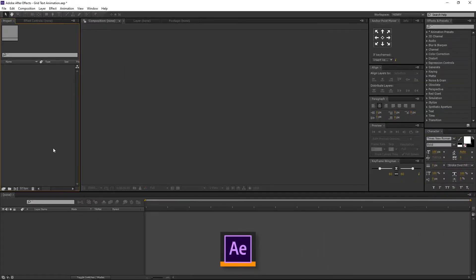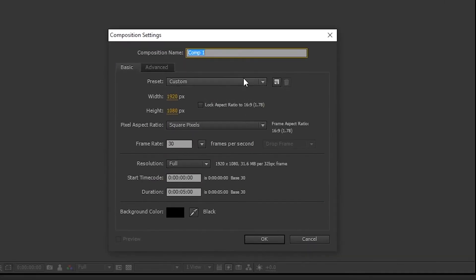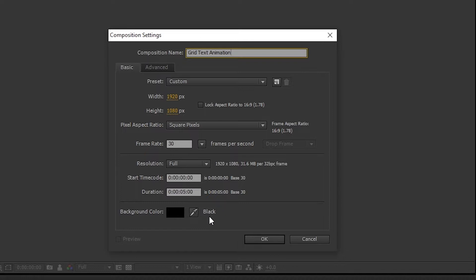Open After Effects. Create a new comp. I am renaming it to Grid Text Animation. I am using 1920x1080 resolution, 30 frames per second, 5 seconds long. Background color is black. And press OK.